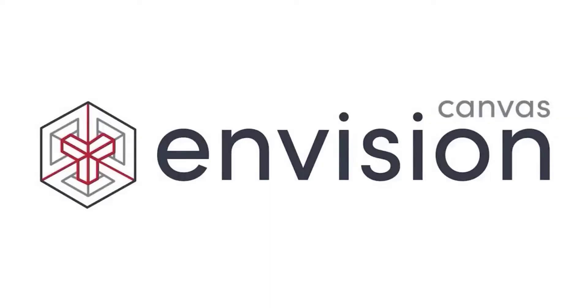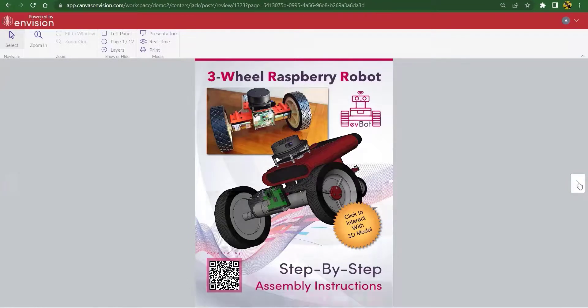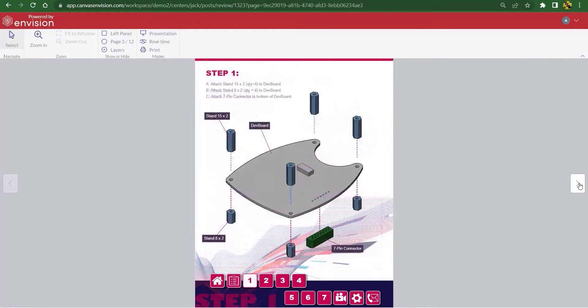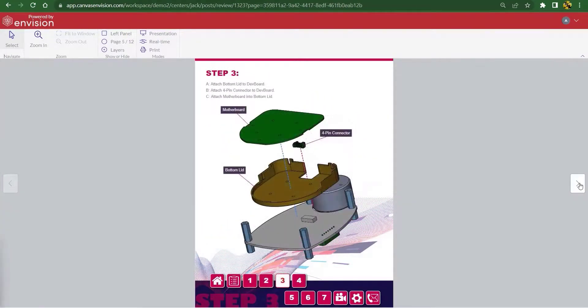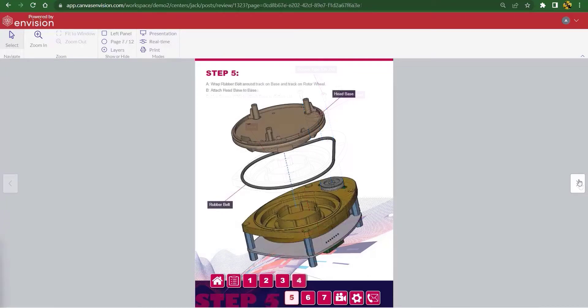Hi there, I'm Burju Gajal, VP of Systems Engineering and Customer Success at Canvas GFX. In this video, I'm going to show you how to use Canvas Envision to create a dynamic step-by-step instruction document using a range of inputs including 2D graphics, 3D models, images, symbols, tables, and text layouts.